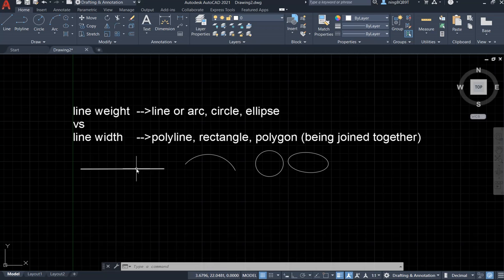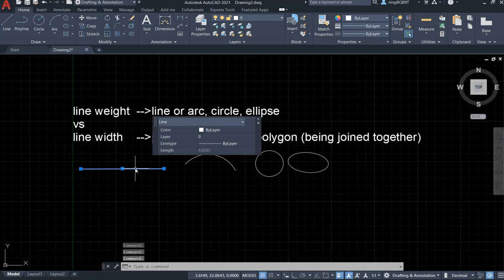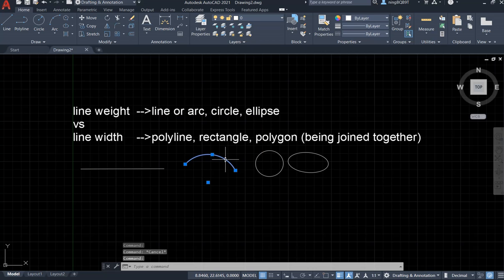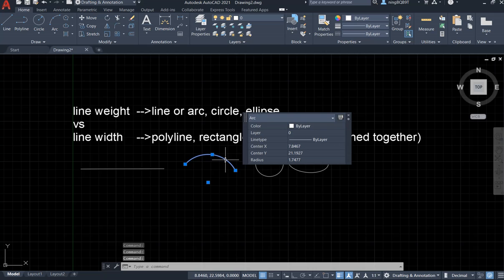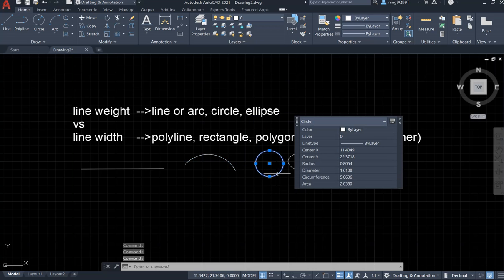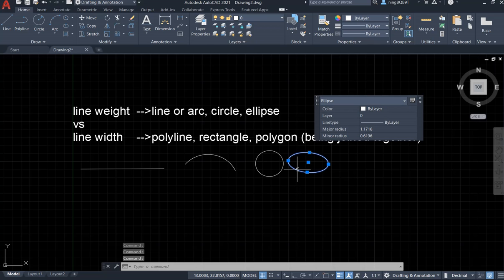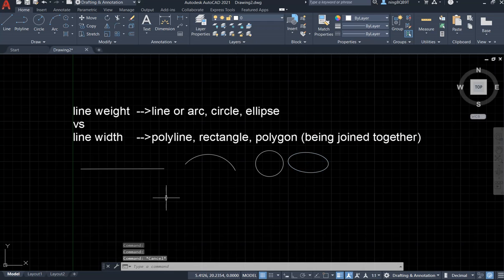How do I know that? If I select this line and double-click it, in the command window it didn't show anything. Same thing for the arc — select it, double-click it, in the command window it didn't show anything. Same for the circle — double-click it, then look at the command window, it didn't show anything. So for these objects we have to change the line width.